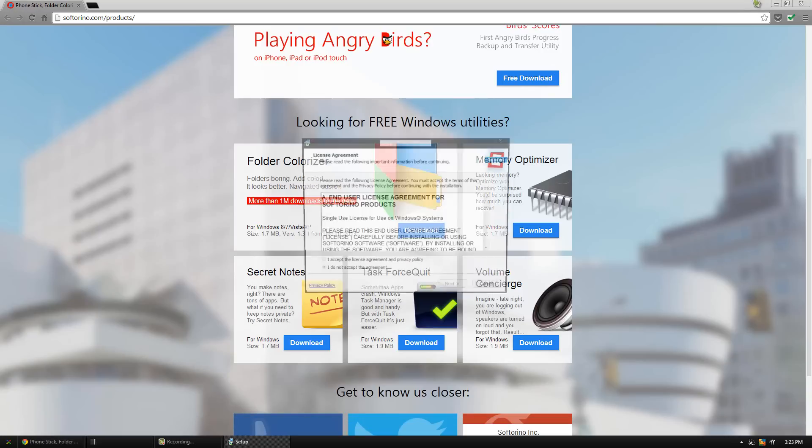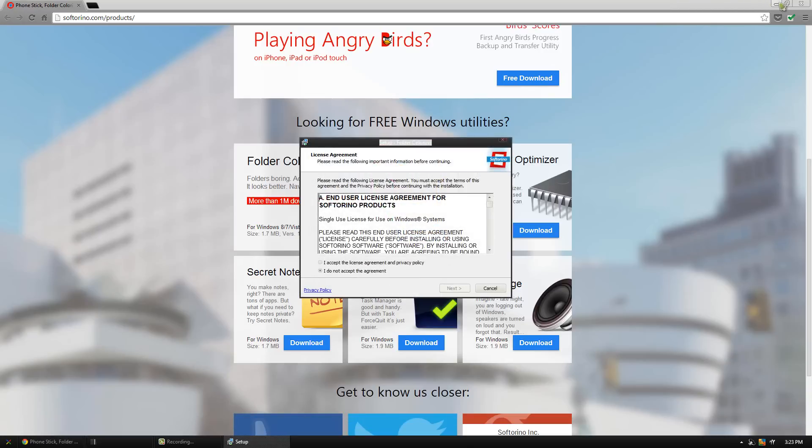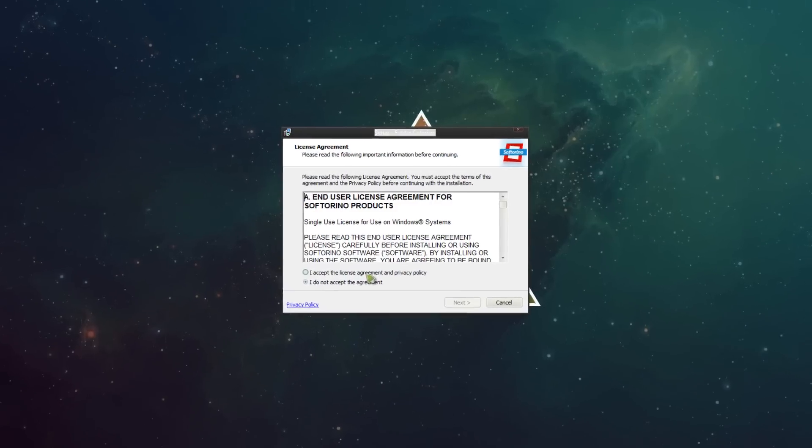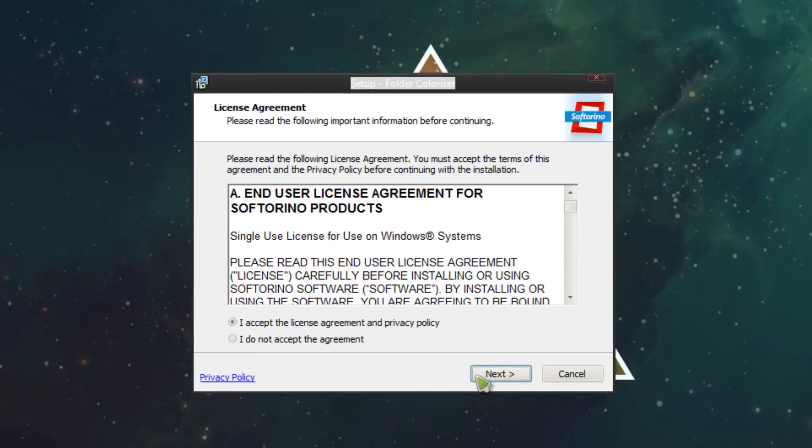Once it's done, you can simply open up the .exe setup file and install it.